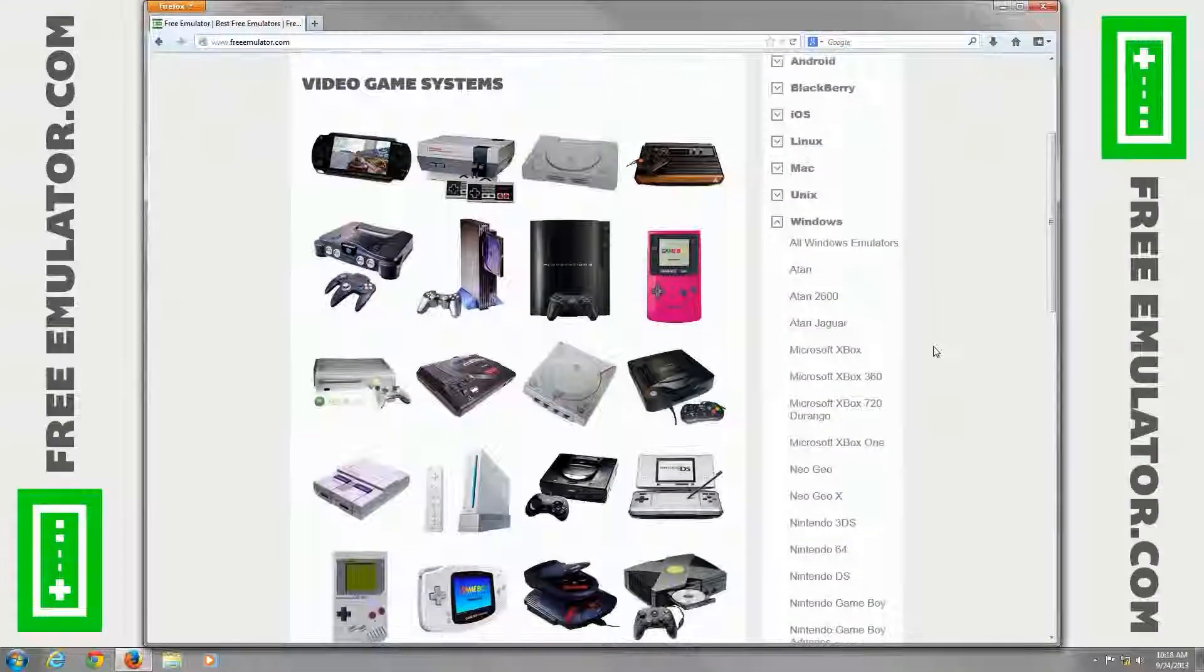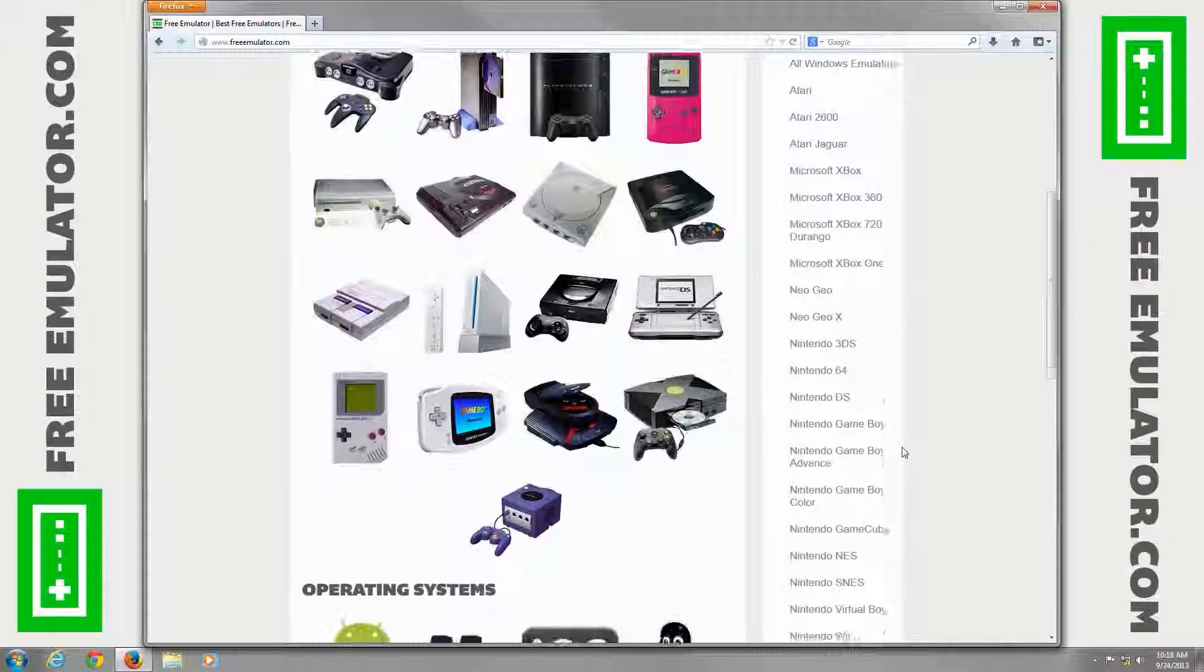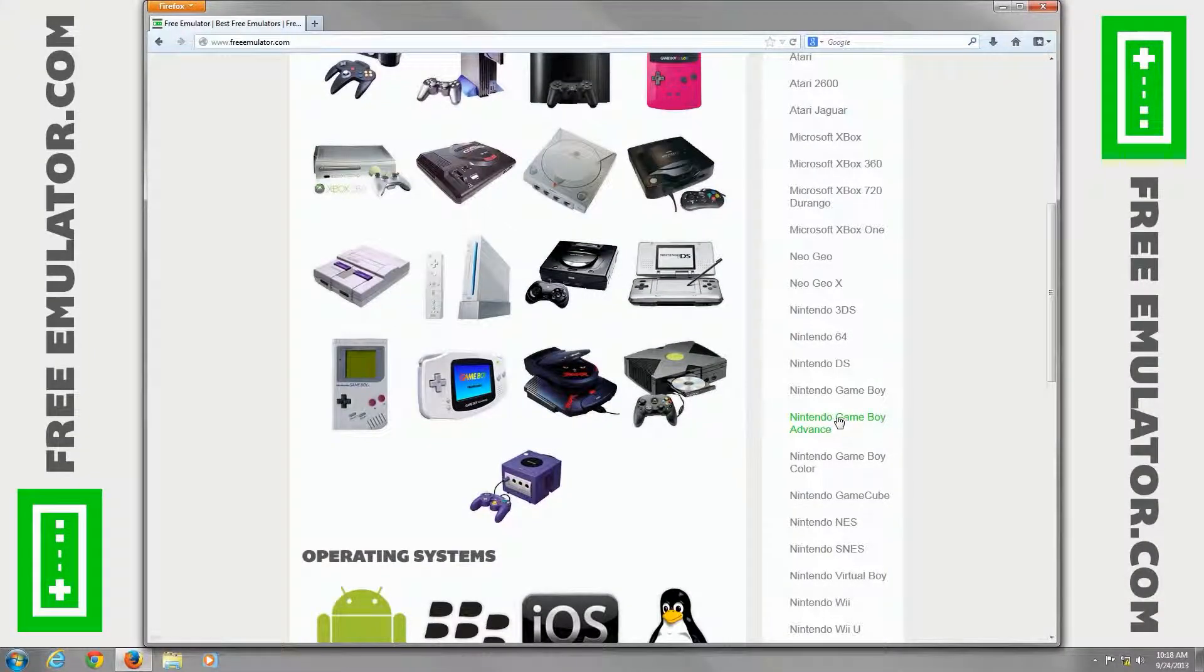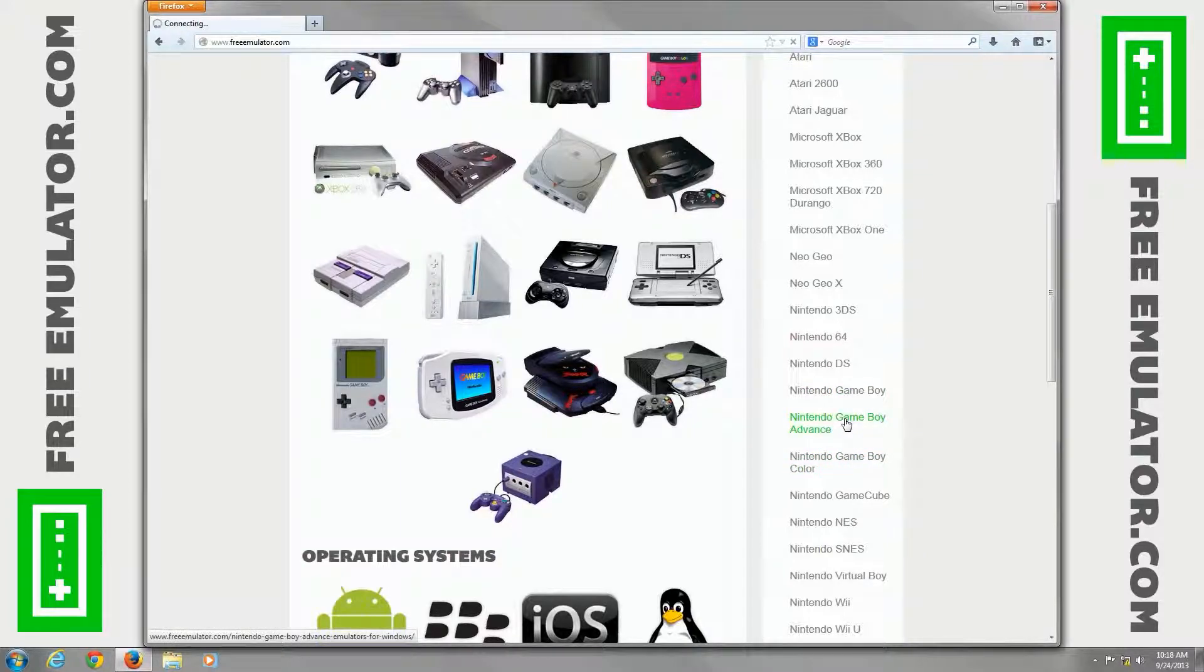It can actually emulate regular Game Boy games, Game Boy Advance, and Game Boy Color games. It's the best emulator out there for them.